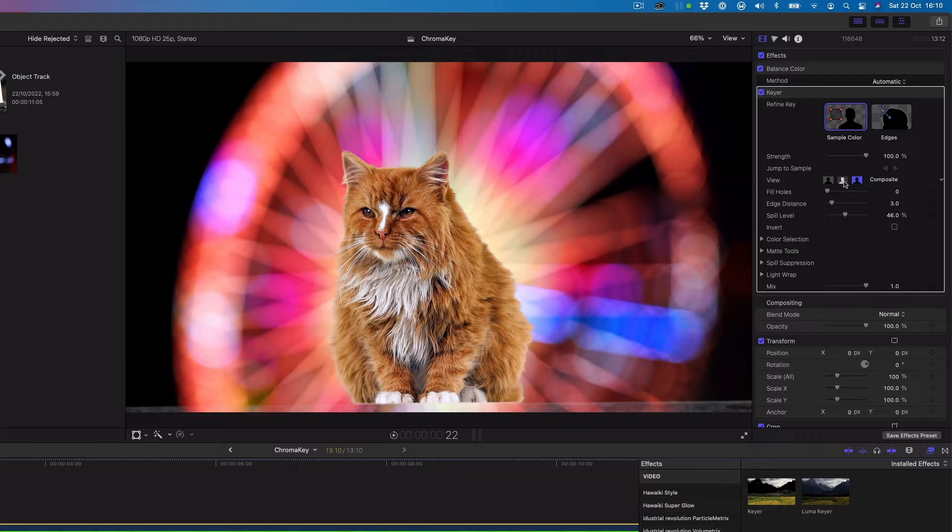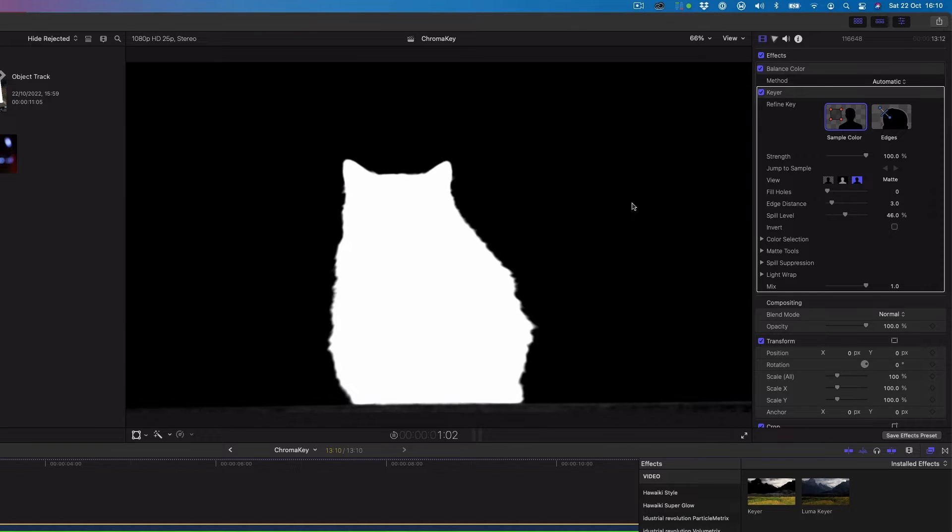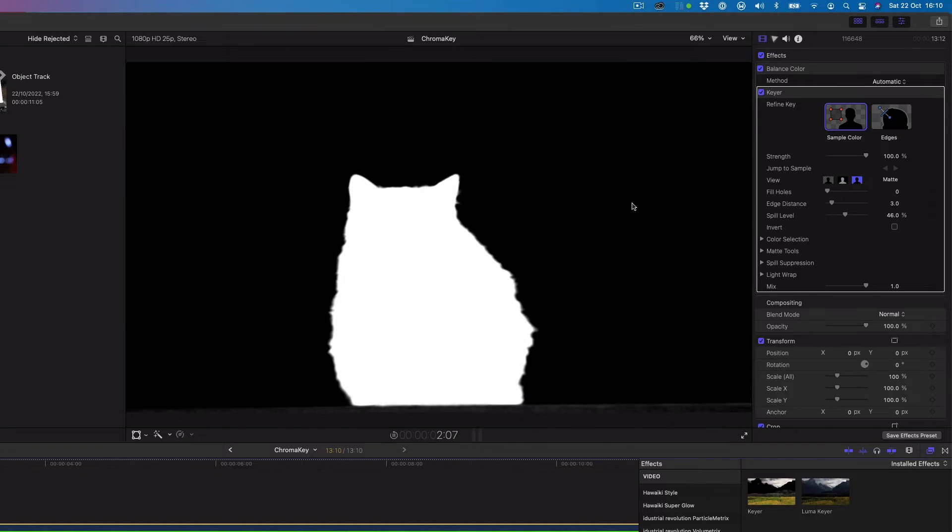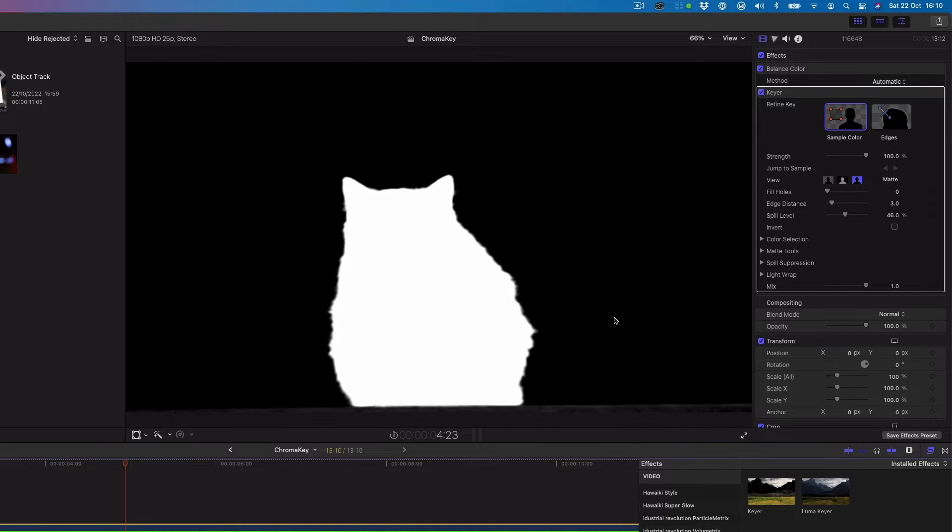In the view options, we'll select the matte view to see the matte that the chroma keyer is creating. This can make it much easier to see areas that are not keying well. White areas are opaque and black areas are transparent and shades of grey indicate varying levels of transparency.